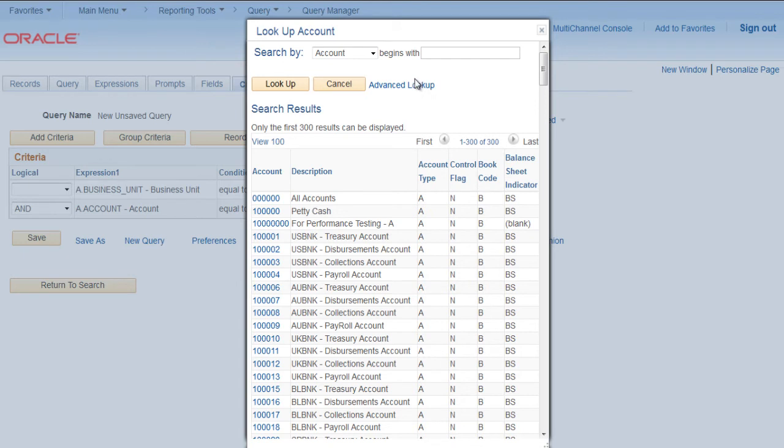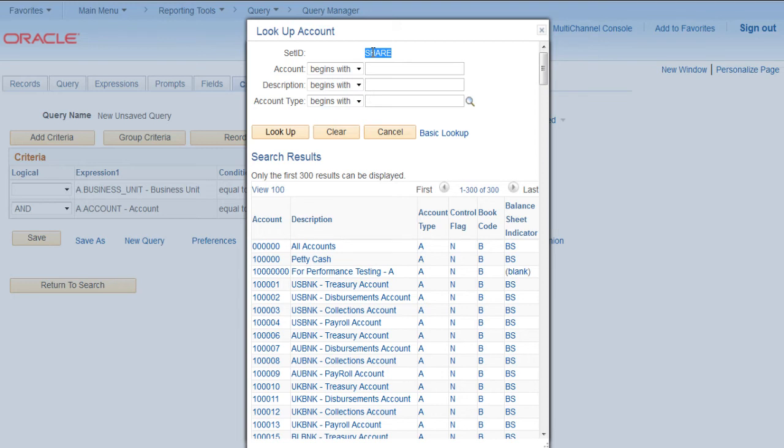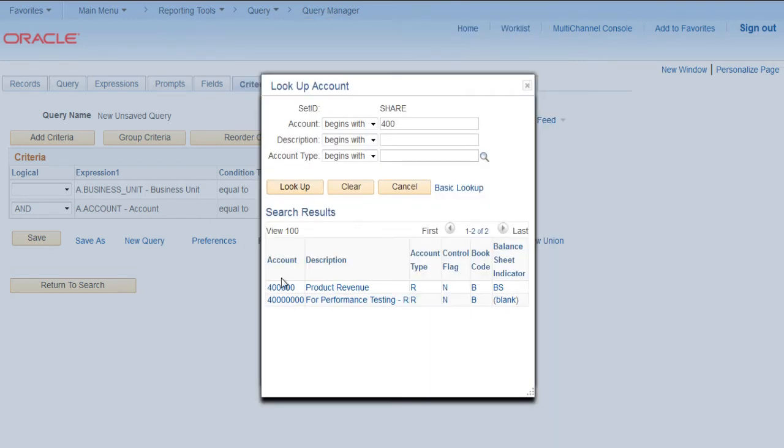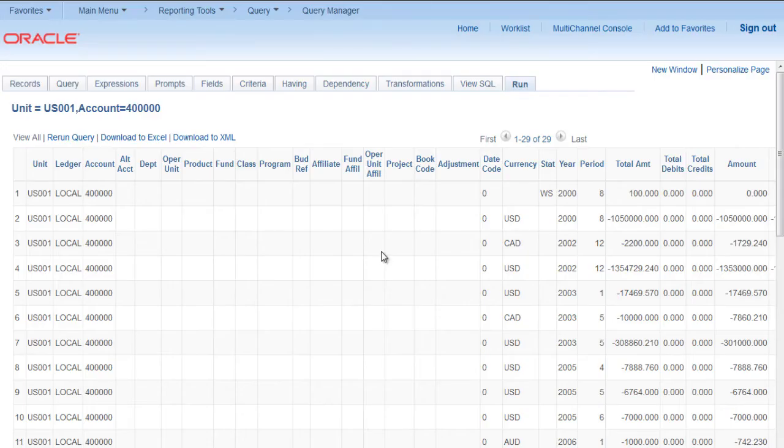Another point to note here is if you click on advanced lookup, Set ID automatically comes as Share. This is happening because we have selected business unit US001, which is having default Set ID as Share. Let's select any account, click OK.